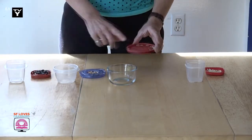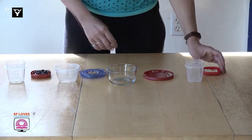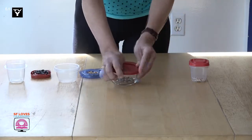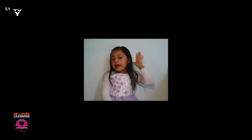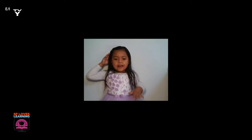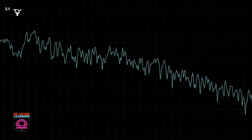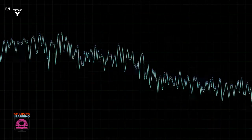I'm going to put some kitchen items like beans and popcorn and grains into some plastic containers to make shakers.